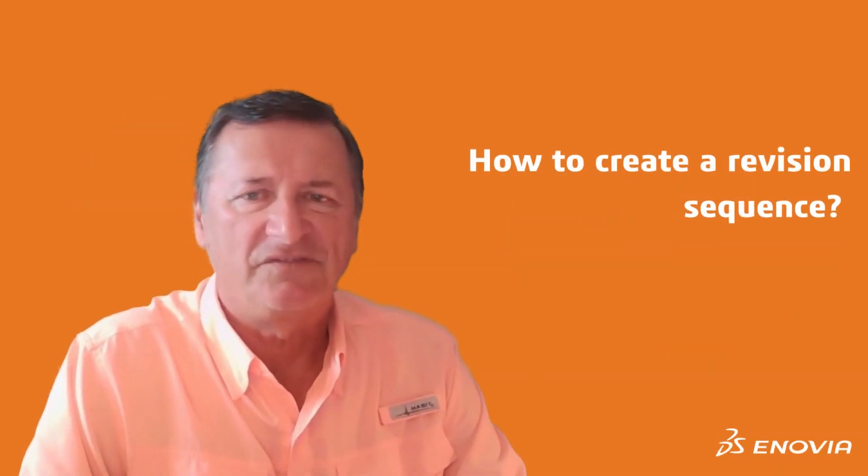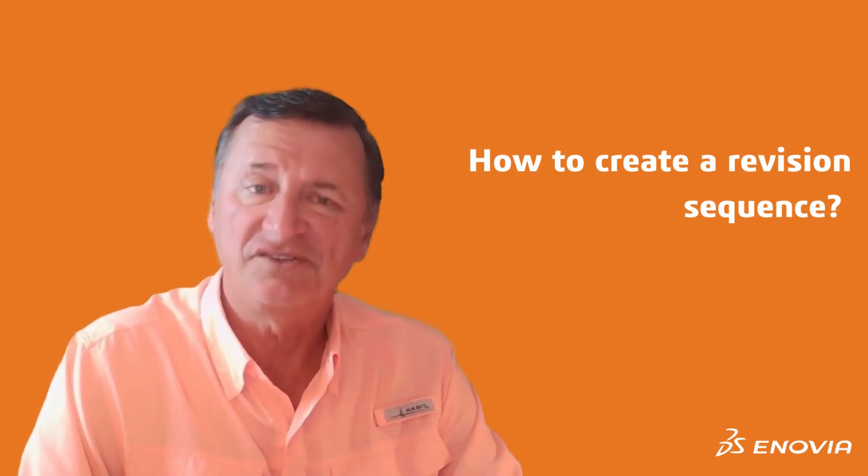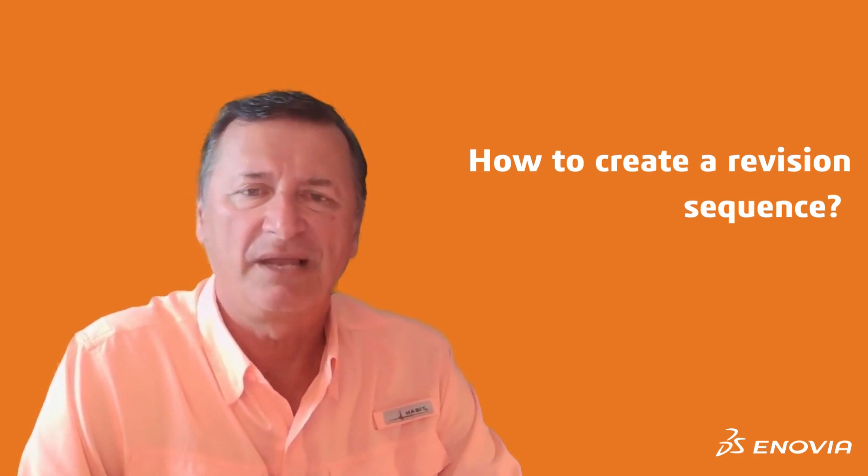Hello everyone, I'd like to spend a few minutes today and talk to you about how you can create a new revision sequence on the platform.